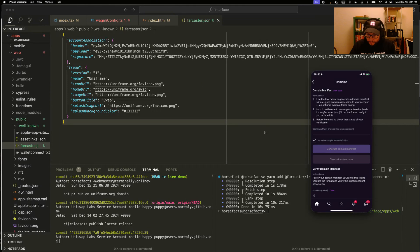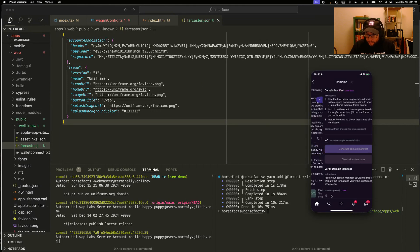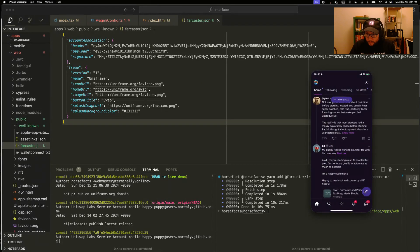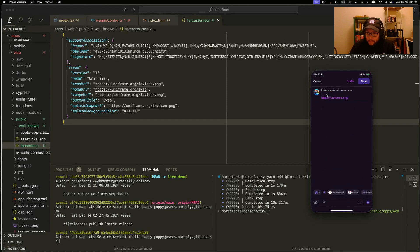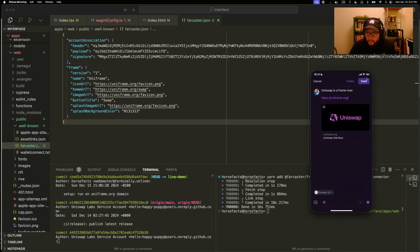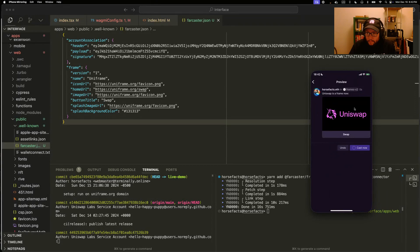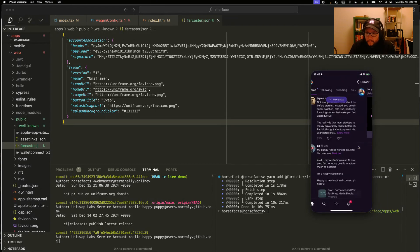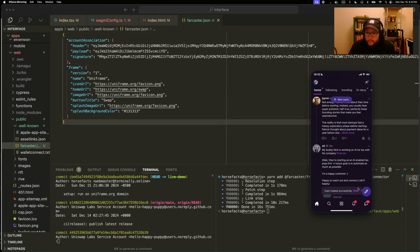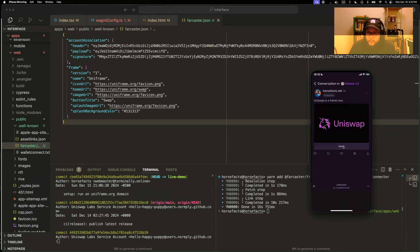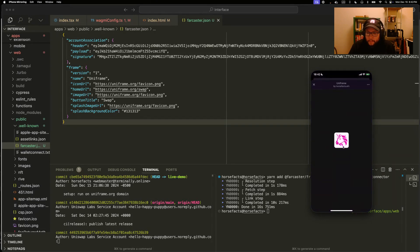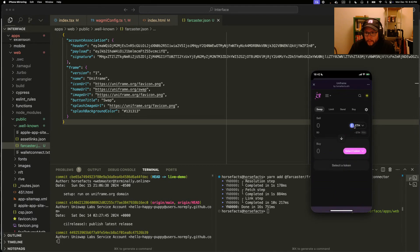Let's try it out. Uniswap is a frame now. There's our cast. Here's our interactive embed. Tap swap and I'm launched into Uniswap.